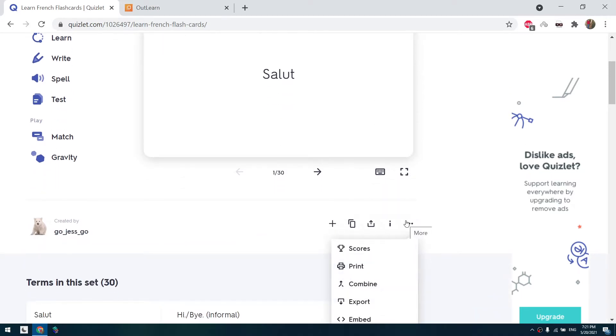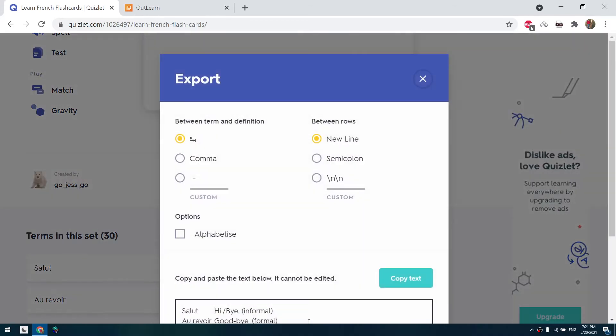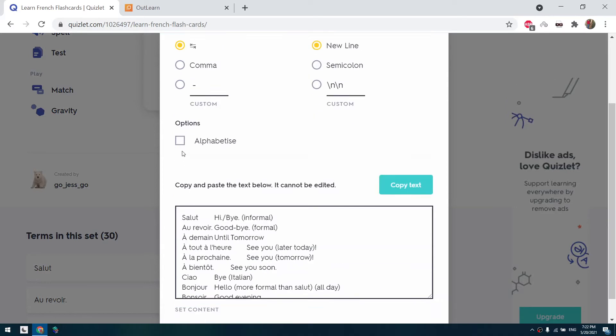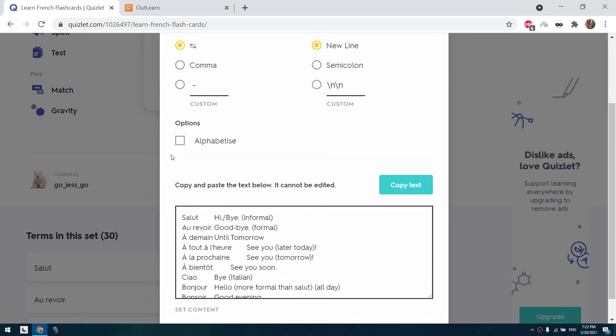We click on this menu here and then we click on export. We don't change any options here. If you want to alphabetize the set then check this box, but if you don't want to don't check it and click on copy text.